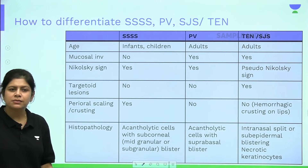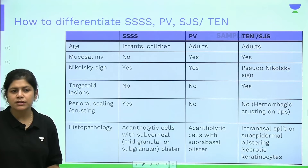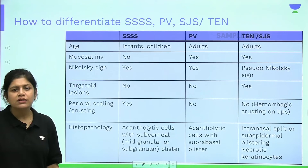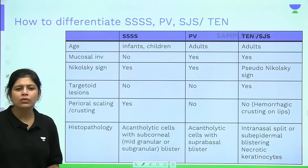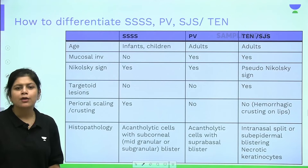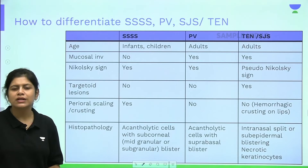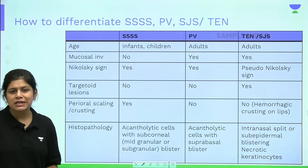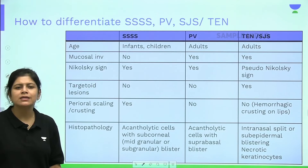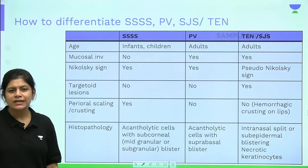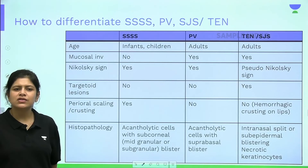Mucosal involvement is absent in SSSS because only desmoglein 1 is involved, which is absent in mucosae. In pemphigus vulgaris, antibodies target both desmoglein 1 and desmoglein 3 — since desmoglein 3 is present in mucosae, mucosal involvement is classically seen. In TEN, mucosal involvement is present by definition.